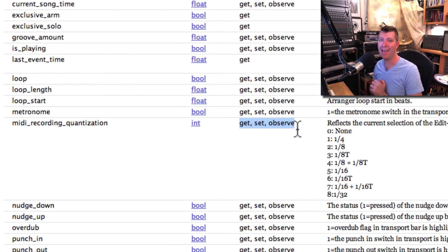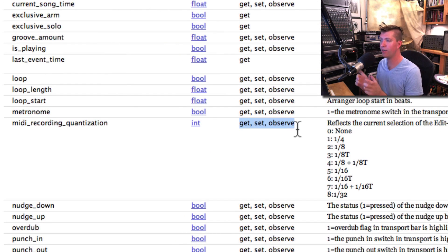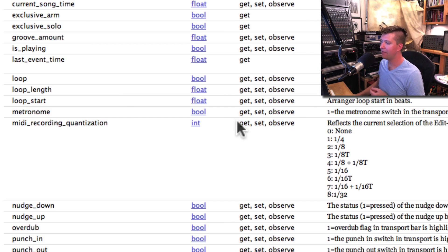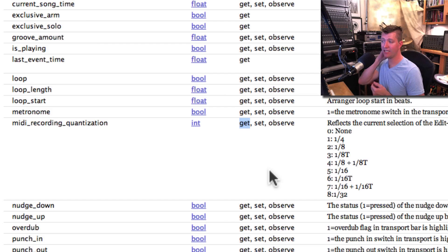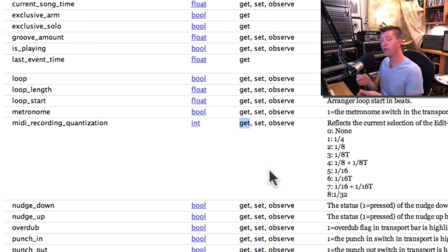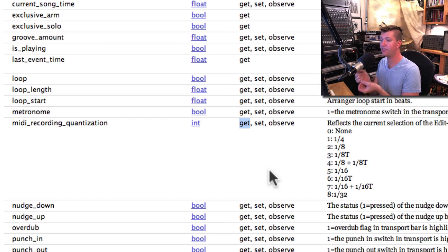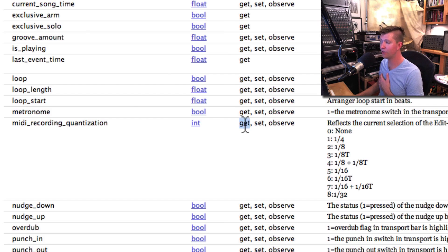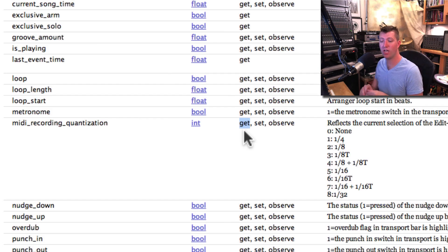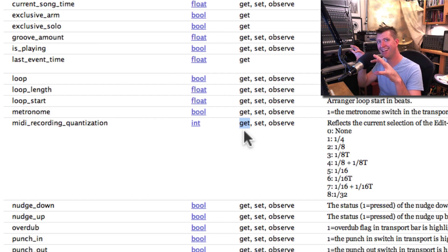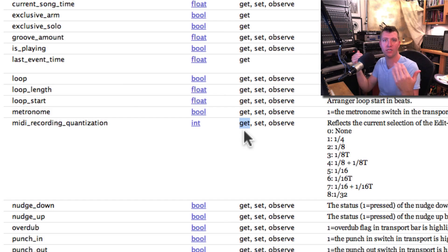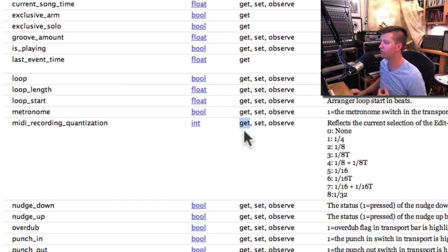MIDI Record Quantization has get, set, and observe. These are really three important things, so let's talk about them individually. If the Live Object Model has get, it means that I can actually figure out what the current setting of this parameter is. Since there is a get option, Max4Live can spy on Live and figure out what the MIDI Record Quantize option is, which is useful.